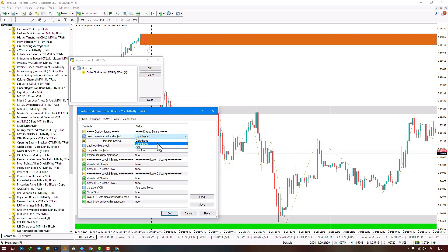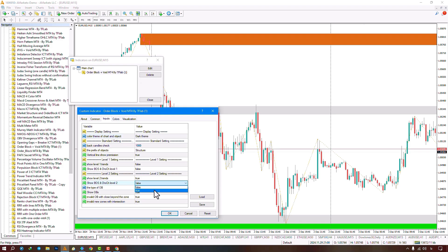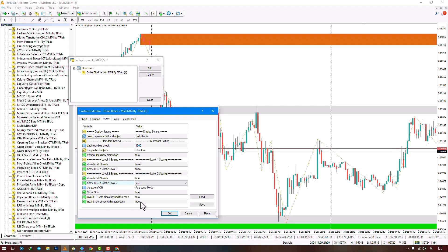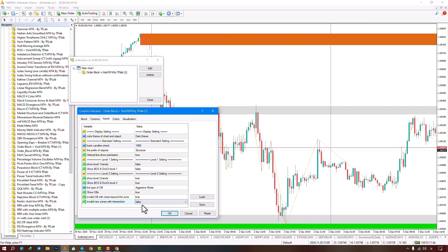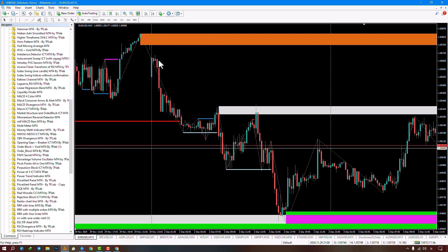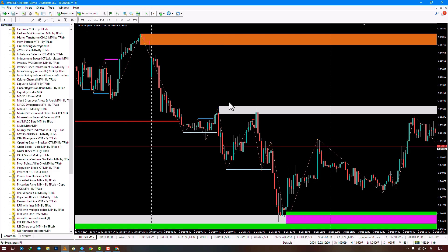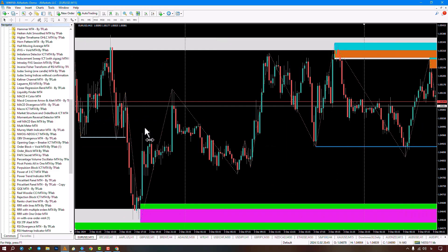Here I will select the dark template. I will enable the BOS and change of character for major levels. I will disable the intersection mode, and then click Confirm. Well, here my template has changed to a dark color, and the intersection mode is disabled for me, which shows the nested order blocks along with the BOS and change of character levels in the market.